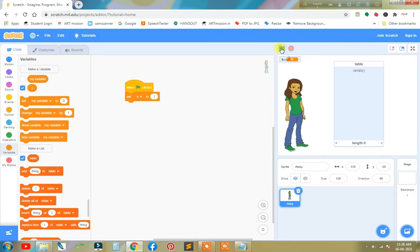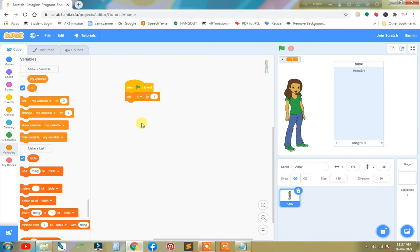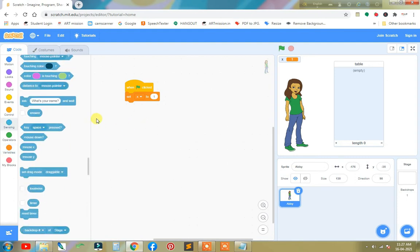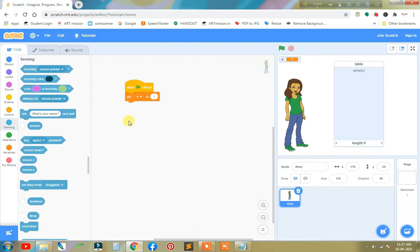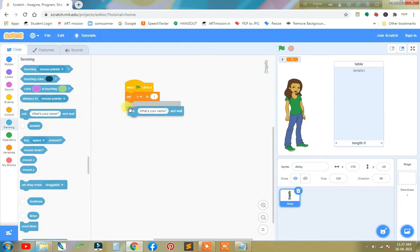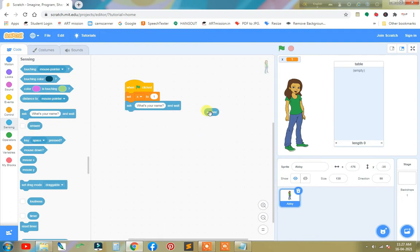Next we have to take a user input from the user. Click on sensing, take this block and also the answer block. Change the message, put table number.